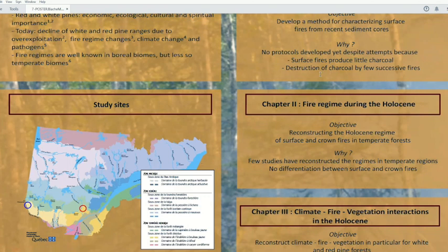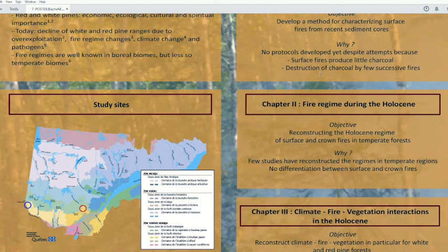For the second chapter, we will look at fire regimes during the Holocene. We want to reconstruct the fire regimes for crown and surface fire, if possible, because as I said previously, we have few studies about fire regimes in the temperate zone. To do this, we will look at two proxies: charcoal and XRF.